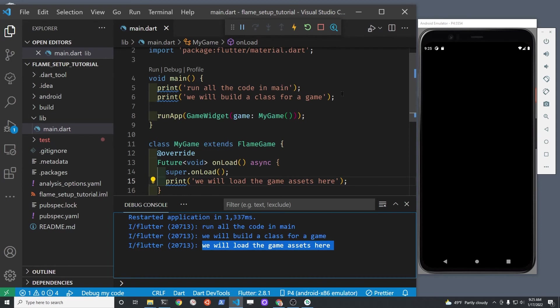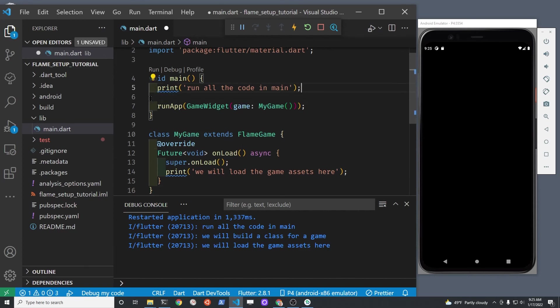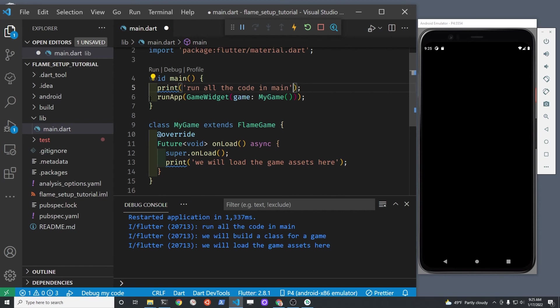And then we can add some additional code in the future to actually load the images. I'm going to leave the print statements in here so that you can know the steps that the application is going through as it starts to load the required widgets and assets that you're going to need for your game.